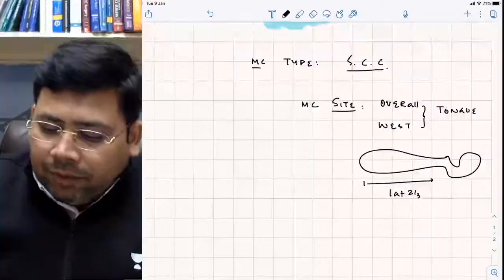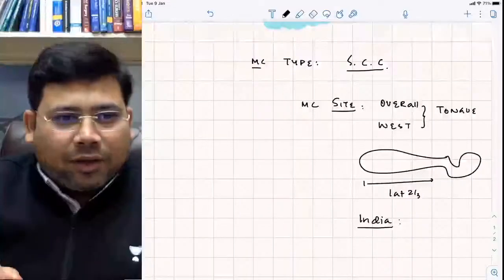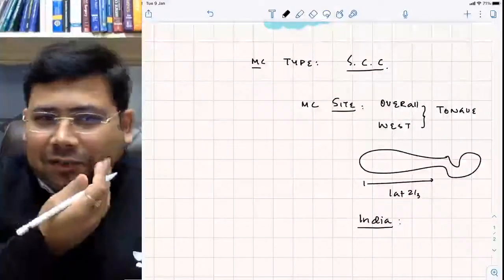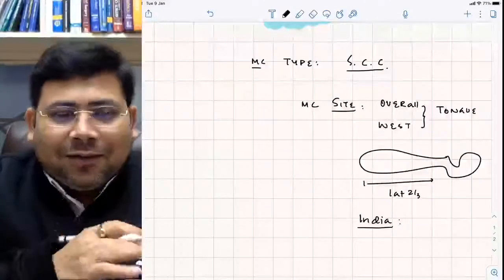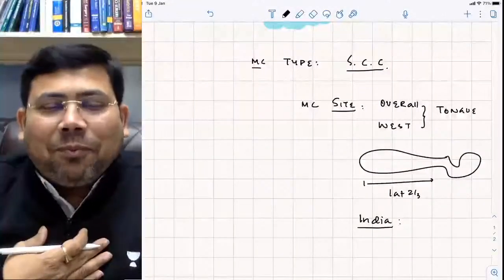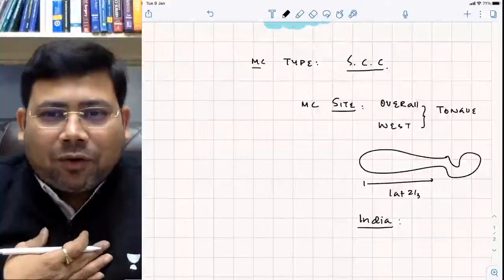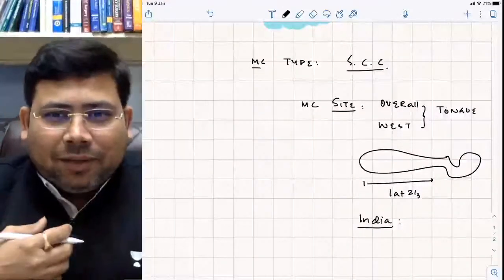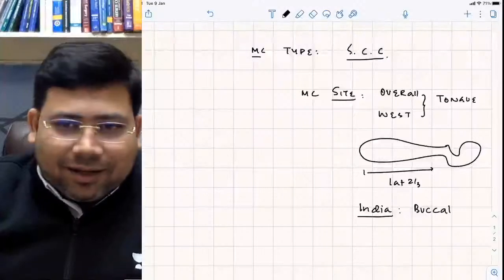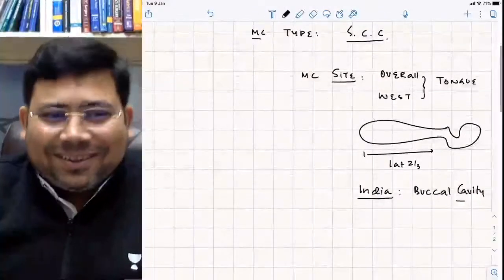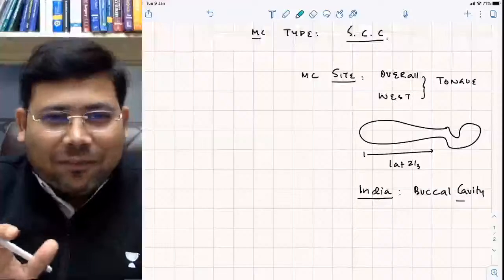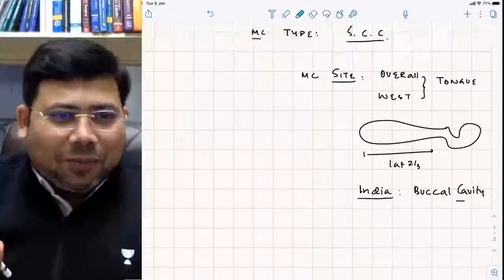The most common site in India is the buccal cavity. This is because in India people use tobacco products like gutka — stuffing it in the gingivobuccal complex. In states like UP and Bihar this habit is very common, explaining the high incidence in the buccal cavity.